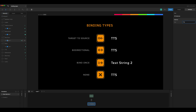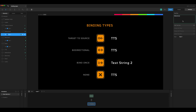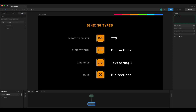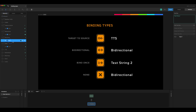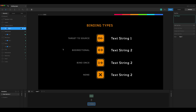If we come into the bi-directional run and make a change, target to source updates, bind once remains the same, and none also updates because the view model value is now the word bi-directional. Target to source remains as it was. Bind once can't be updated, and none can only be updated if the value in the property changes.